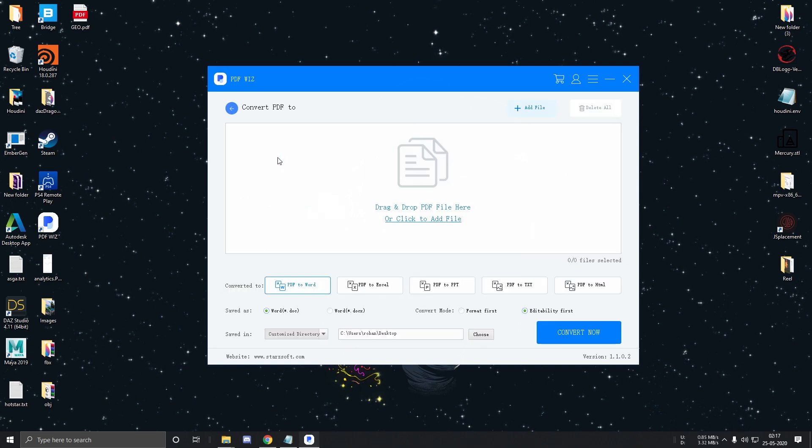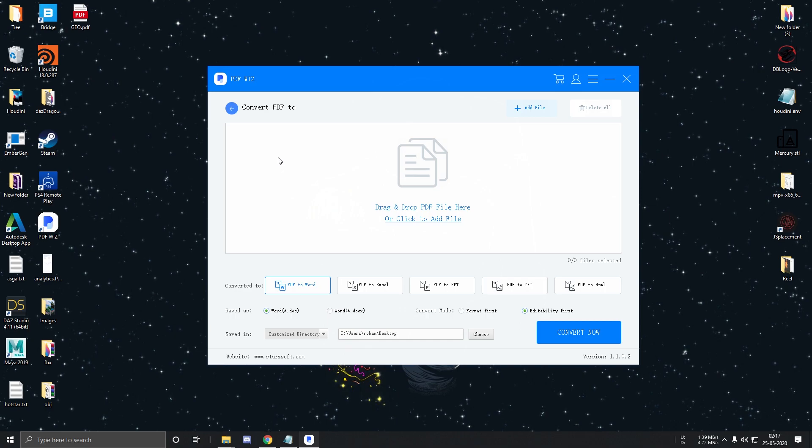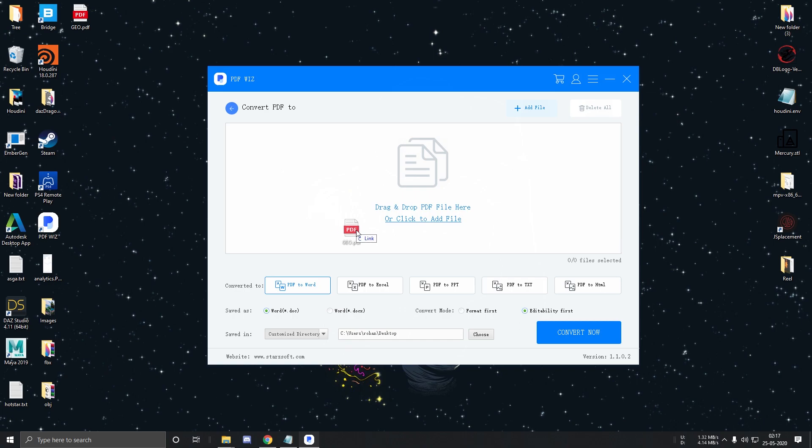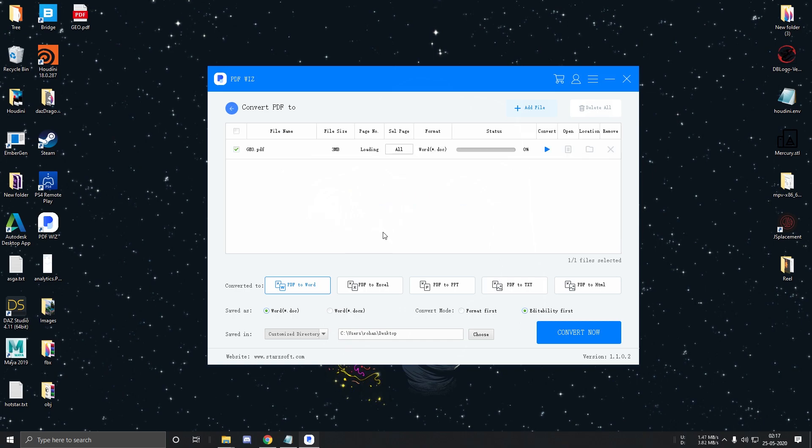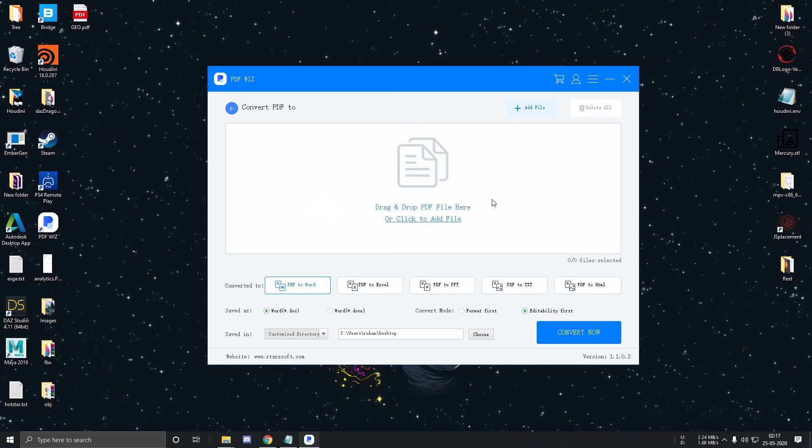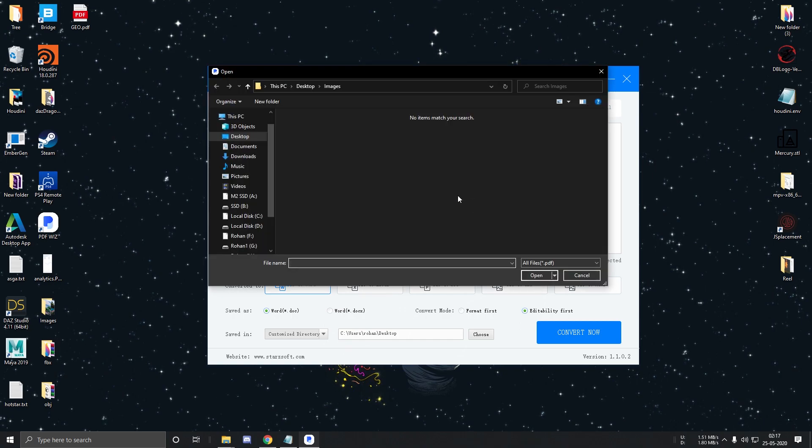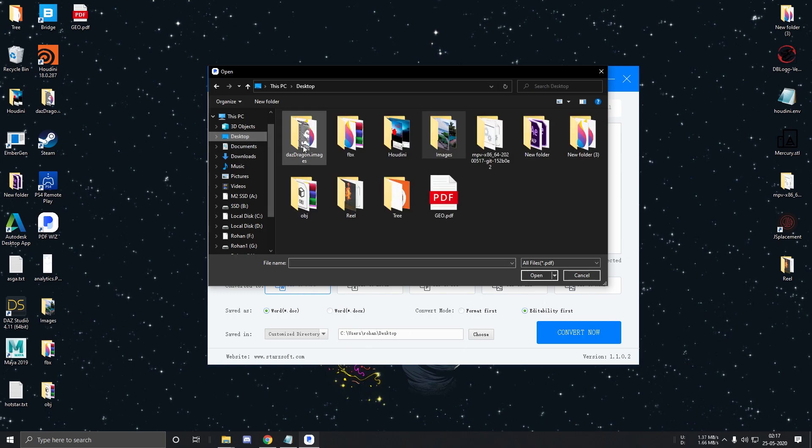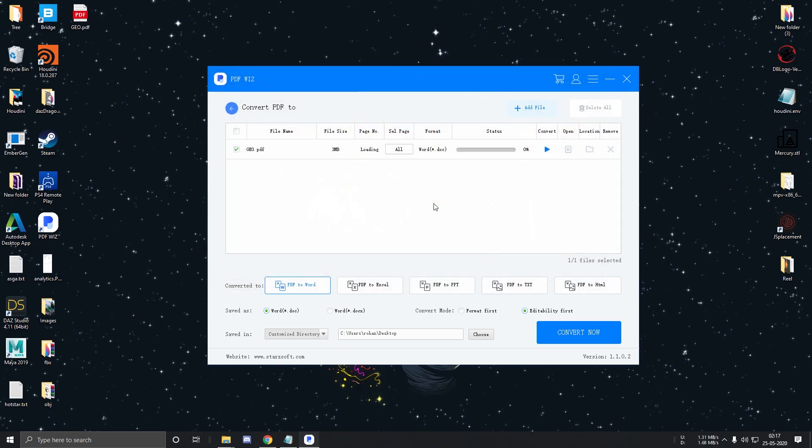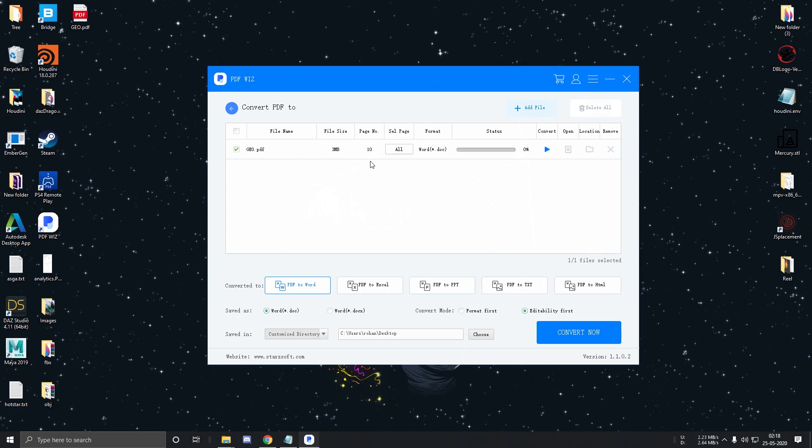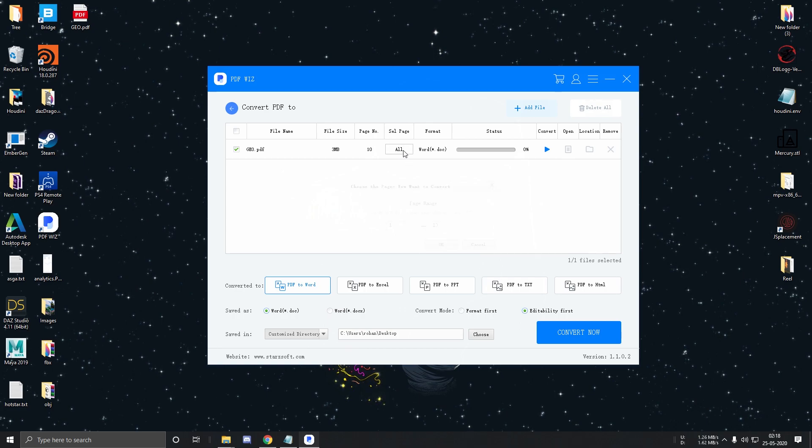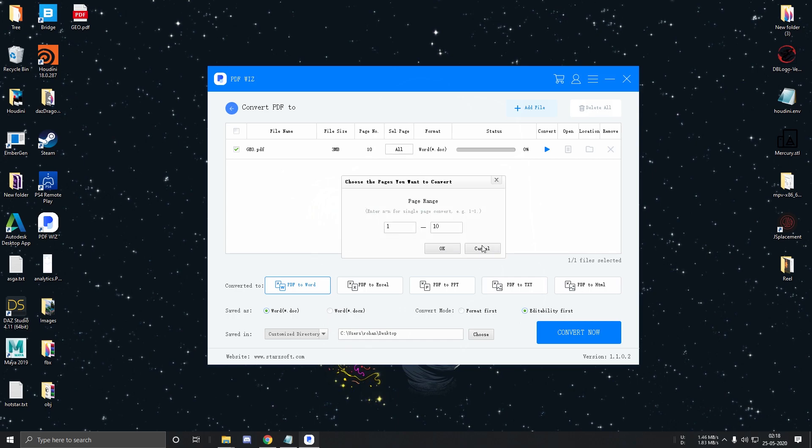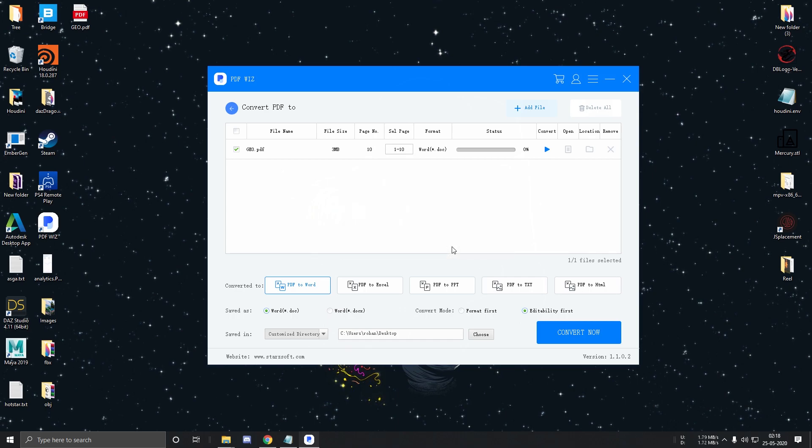Here it's asking me to add the PDF file. We can add PDF files by either dragging and dropping them, or we can click over here and select the file. Over here you can see the file size and the total number of pages in the PDF.